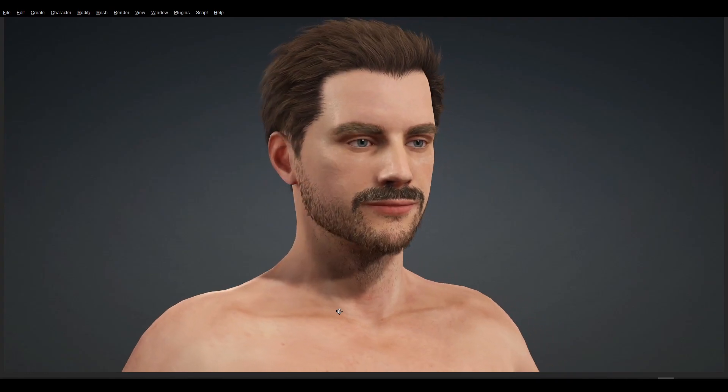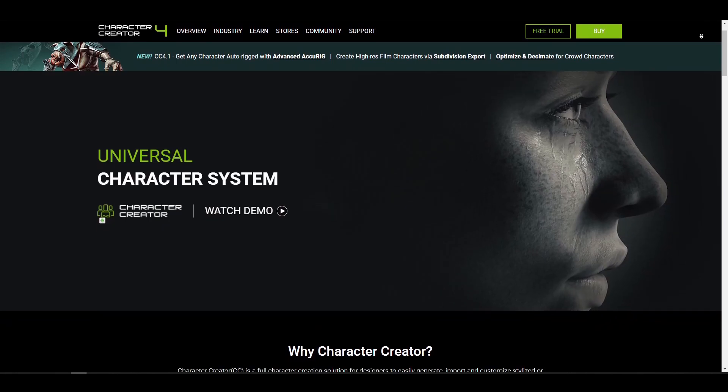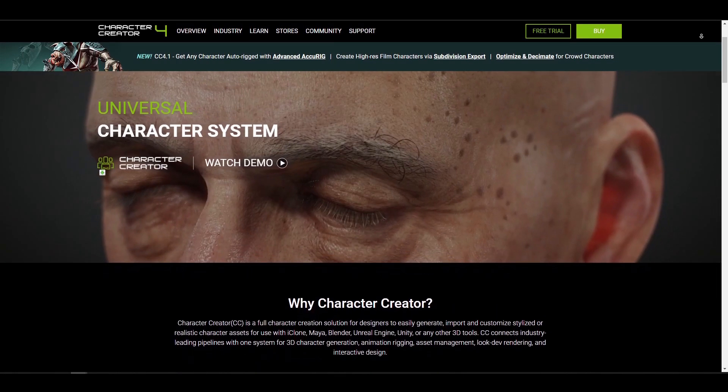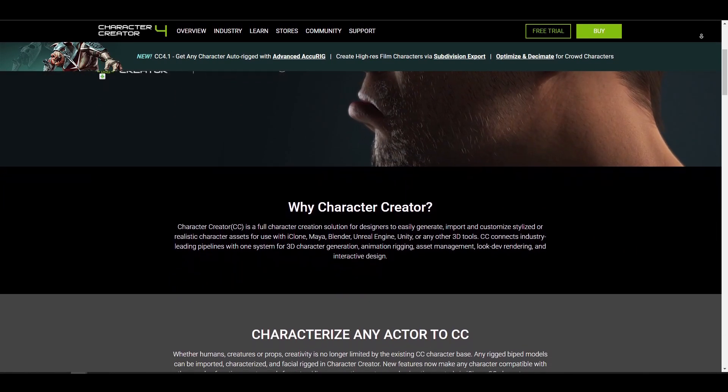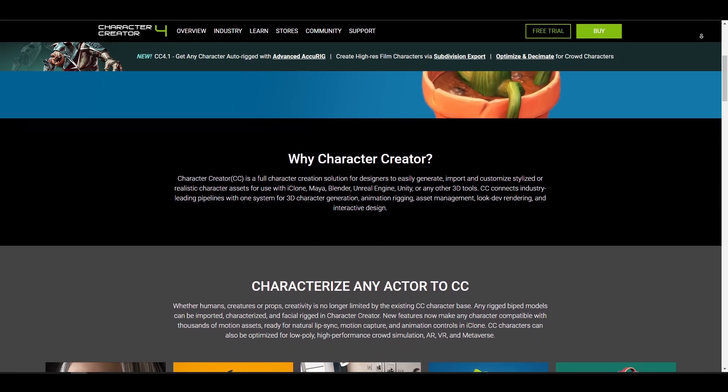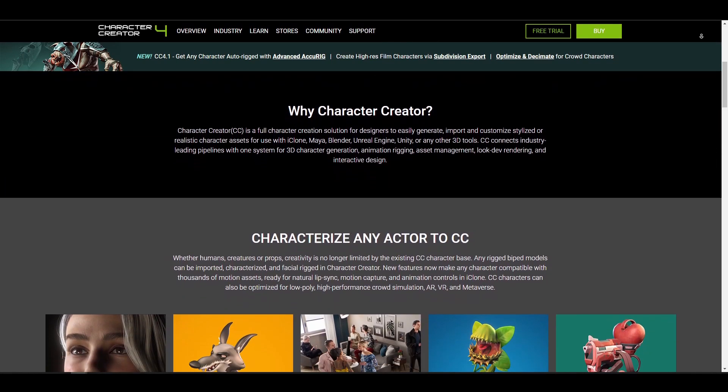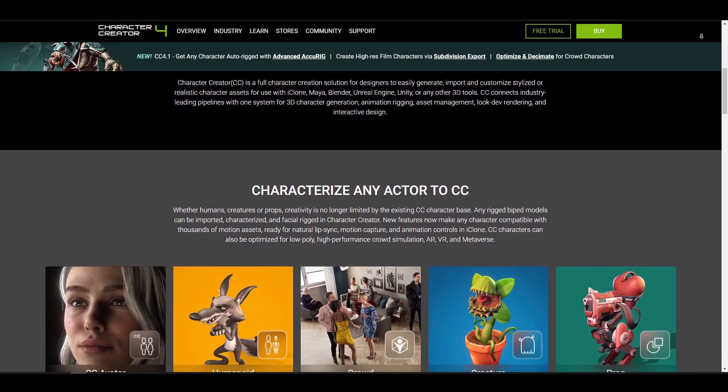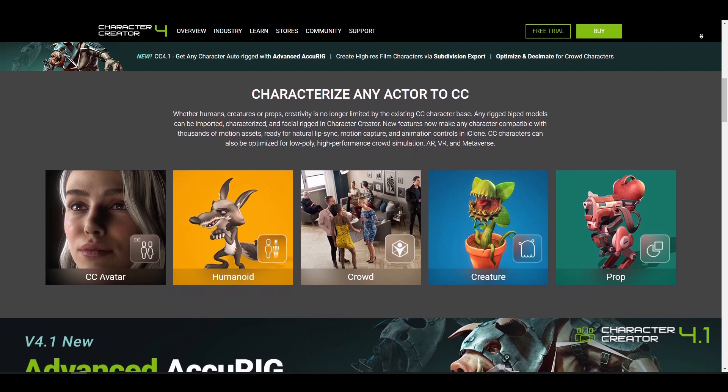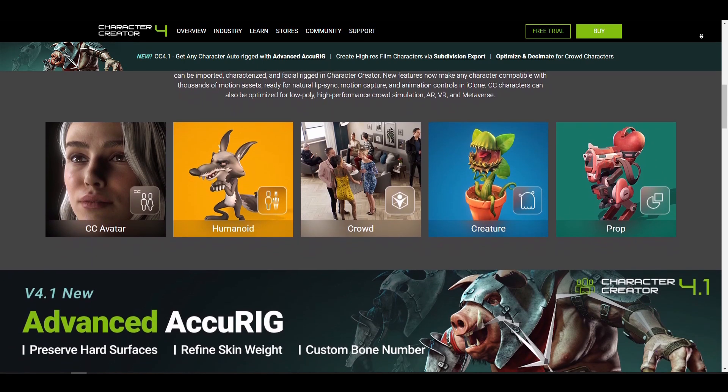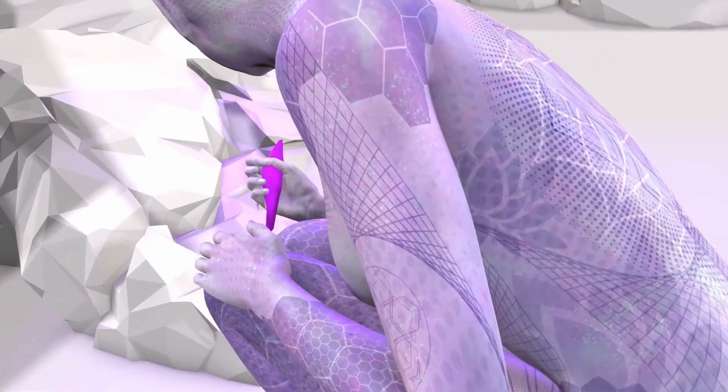So, this is more like it. For those who would like to take a look at Character Creator 4.1 or probably you would like to get Accurig or take a look at some of the cool things that you can get from the folks at Reallusion, links to this is going to be in the description so do well to check it out.